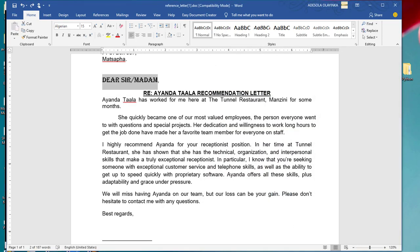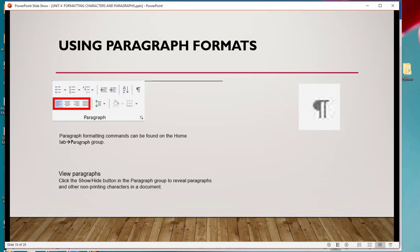You can also format your paragraph. Paragraph commands can be found on the Home tab, then you go to the Paragraph group.